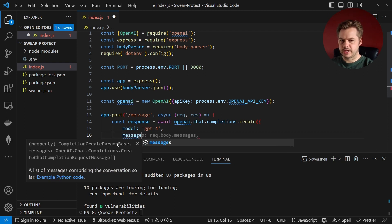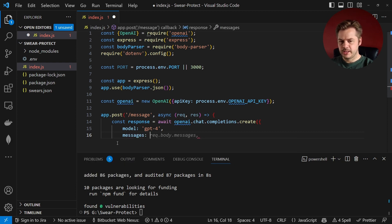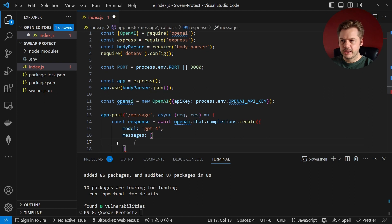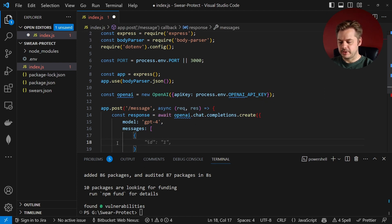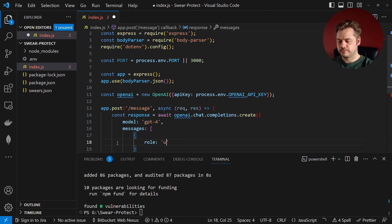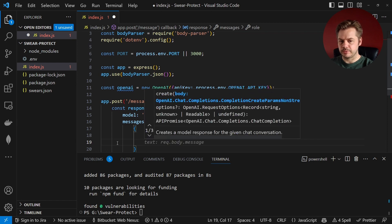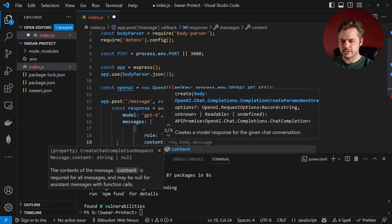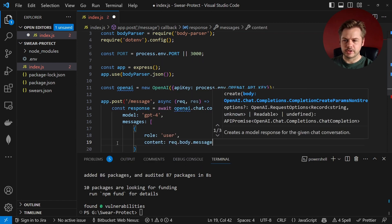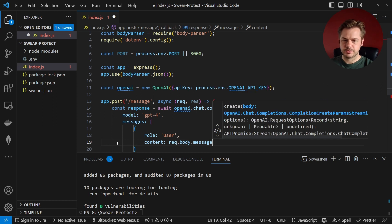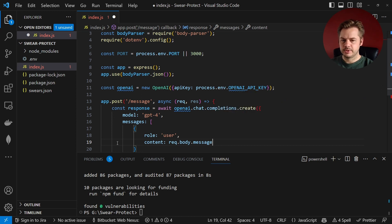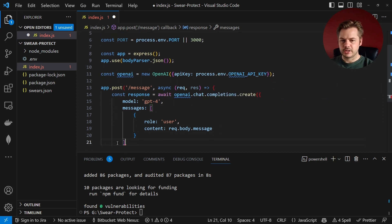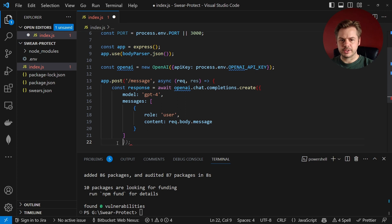And the array will take in an object and we'll have role of user, so this is the content coming from the user. And then content of that message will be from the request.body.message. And then we can close that array off, close off this response.